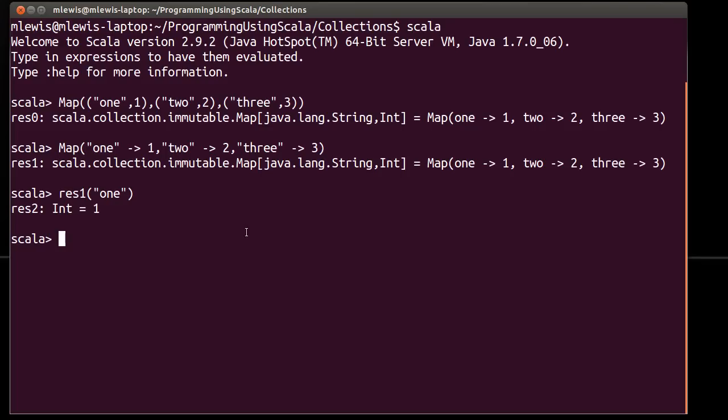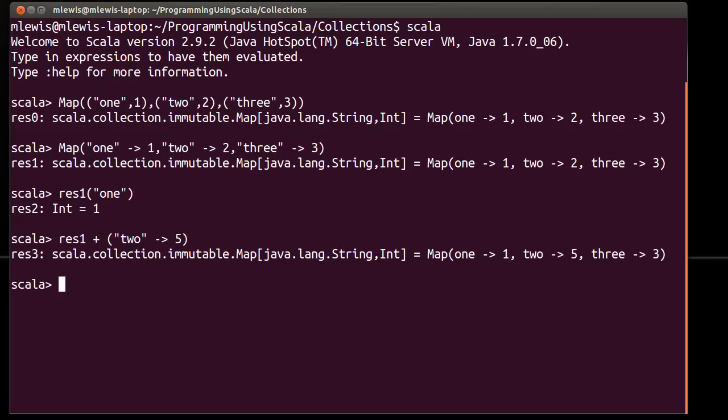The keys basically form a set. So, if I take res 1 and I add to it 2, 5, you'll note that my 2, which went to 2, has been replaced. By now, the string 2 goes to the value 5.